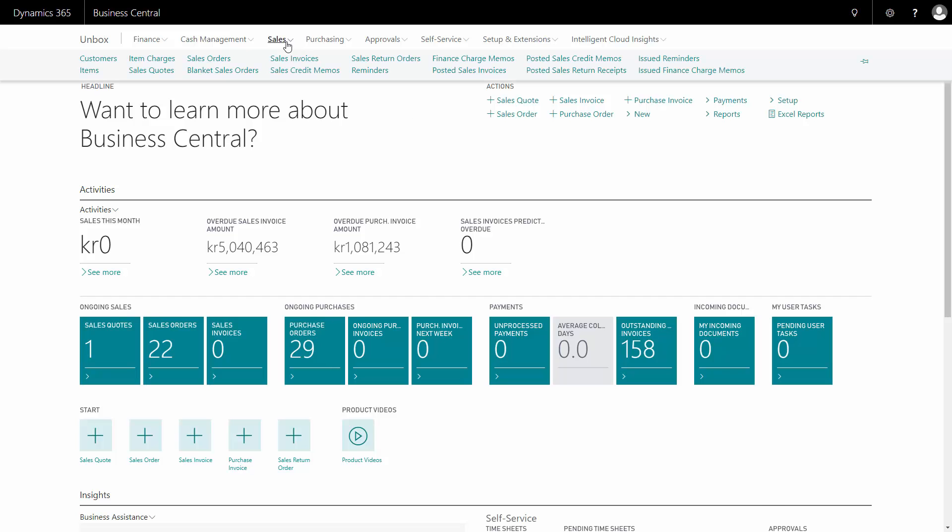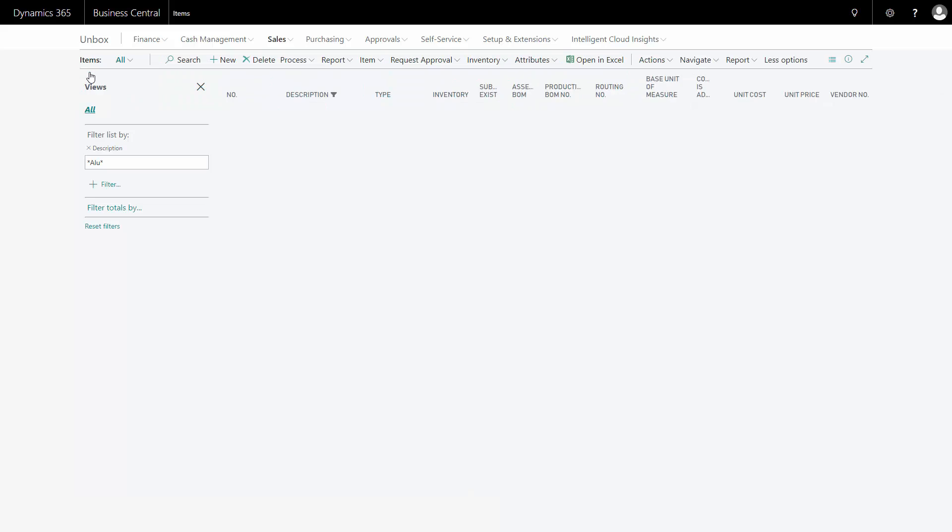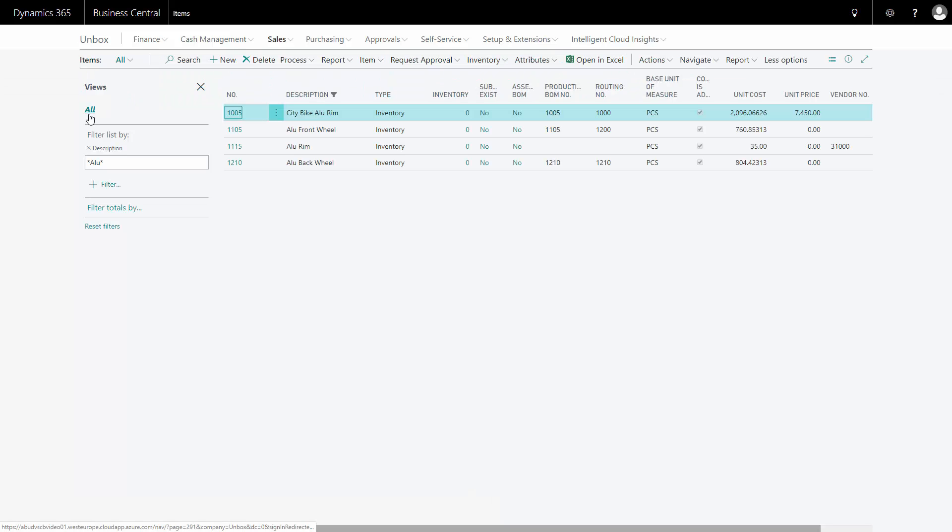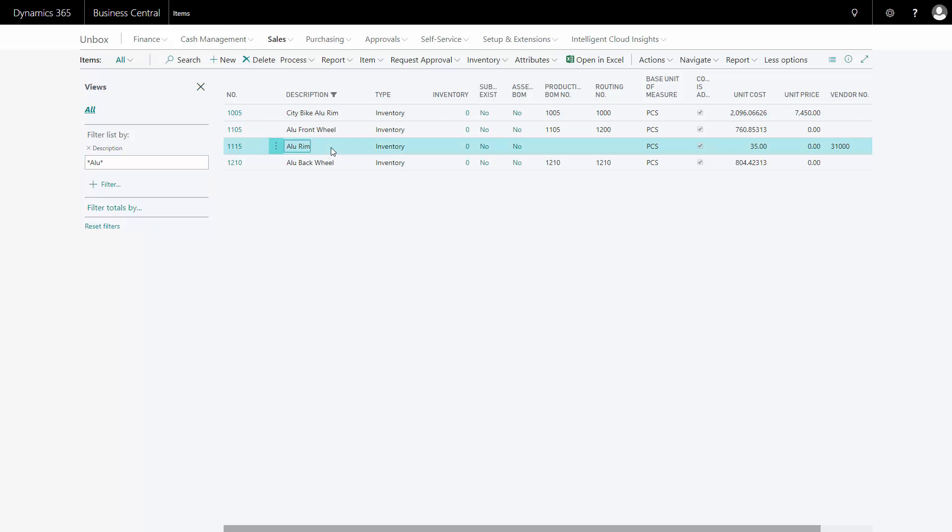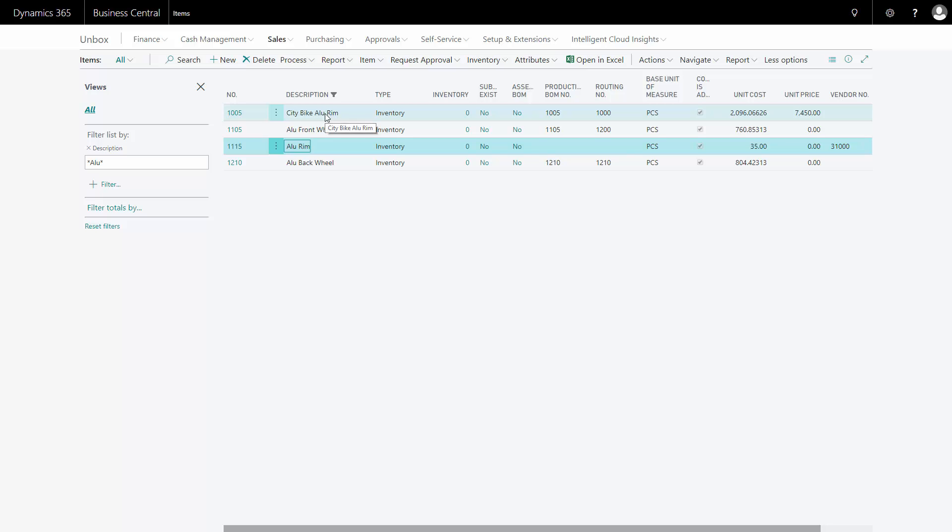First of all, I want to show you the item hierarchy that I made. I have a filter on description. I have made an aloe rim which is a purchase item on the lowest level, and it goes into my aloe front wheel and aloe back wheel, which are new items, and those go into a bill of material in my city bike aloe rim. I've placed sales orders on the top level item. Now I want to calculate the demand for my lower level purchase items.